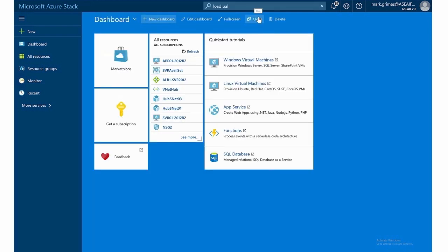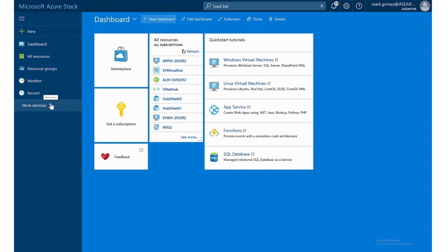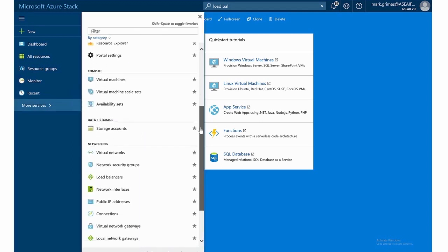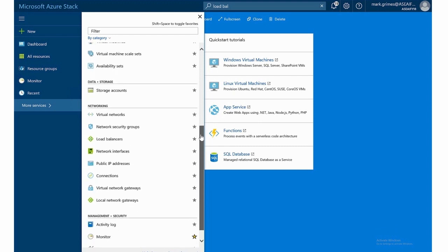But you notice by default, because I haven't changed the original menu here, on the left hand side we do not see it. So I like to have things in my menu. So a way to do that is to click more services. And as I scroll down in the networking, I see load balancers and I want to add that to my menu.